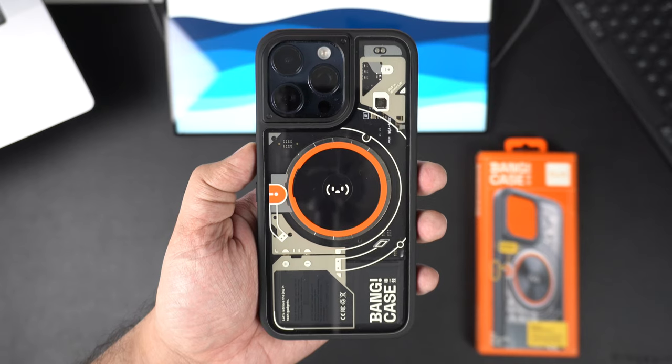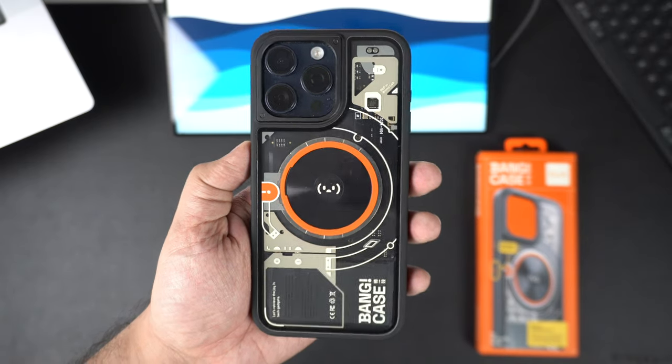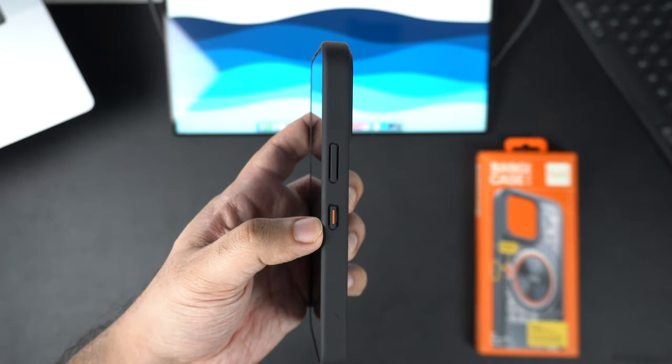Here's the look at the case with iPhone 15 Pro Max inside and here's the Bang button.